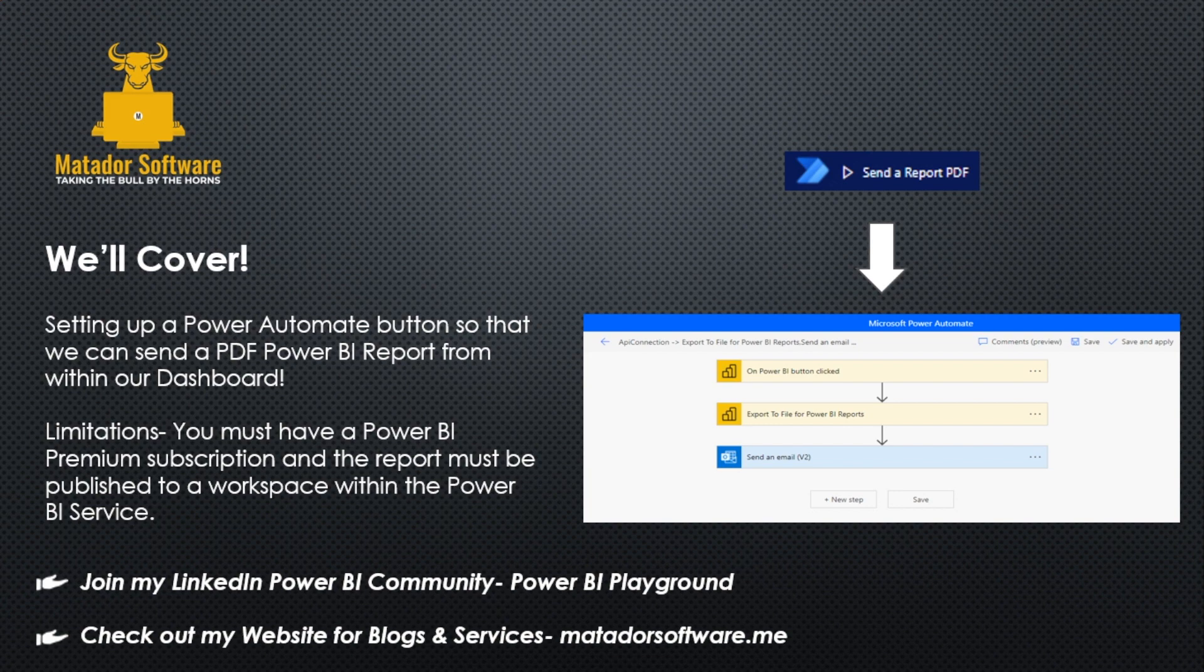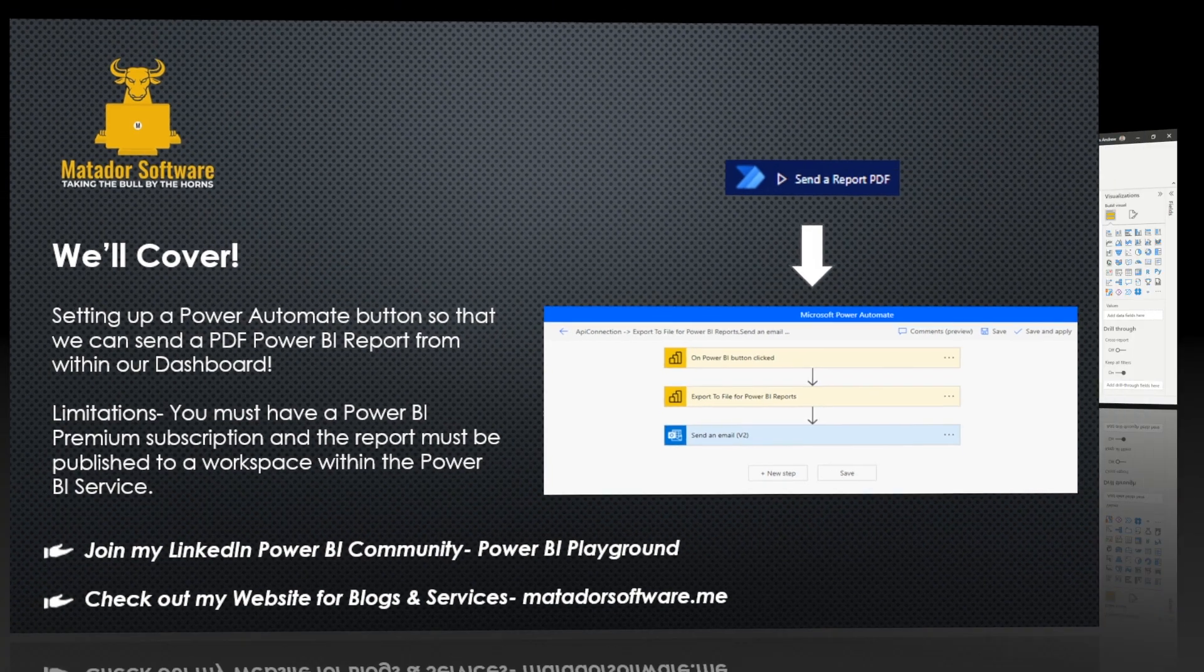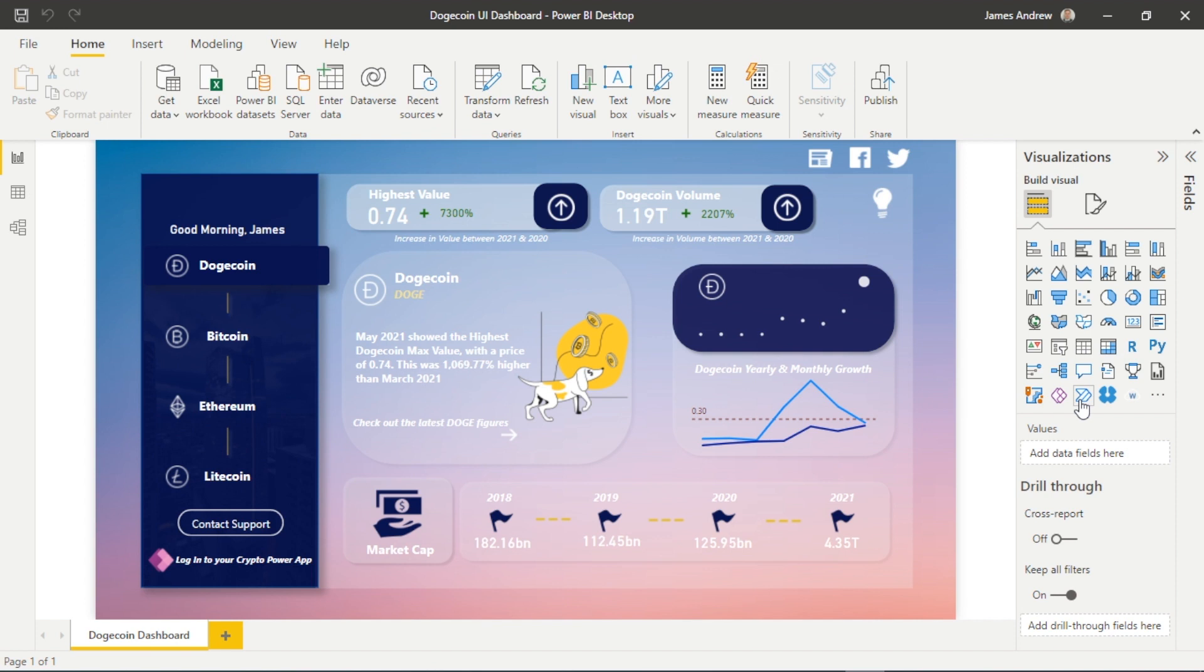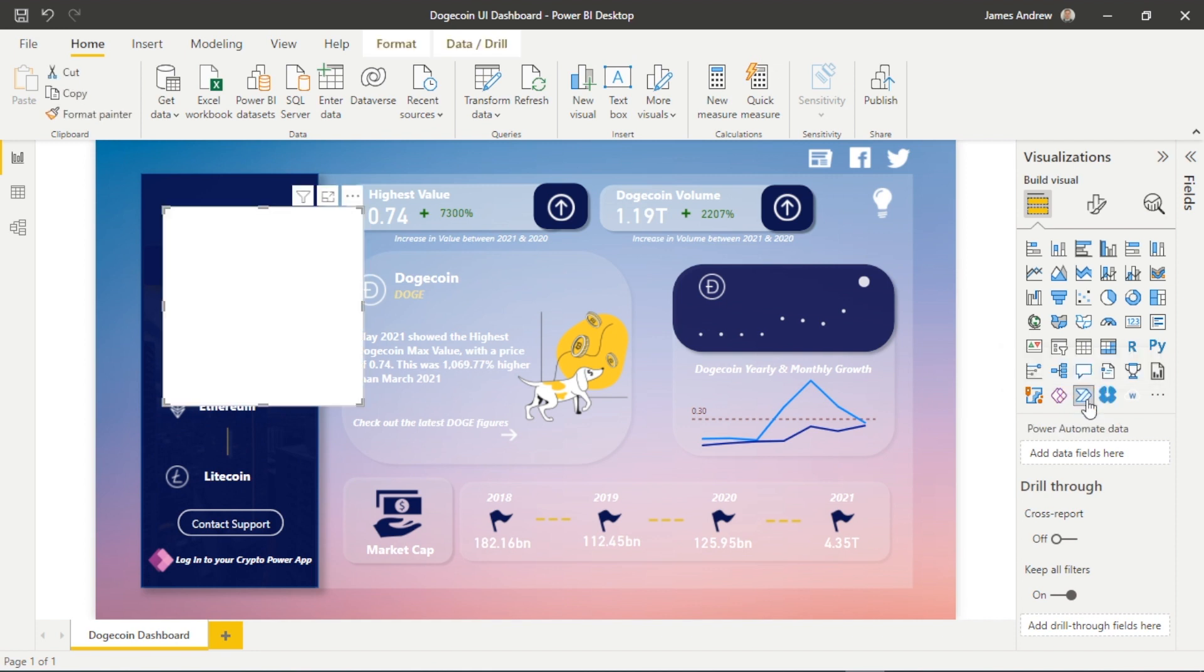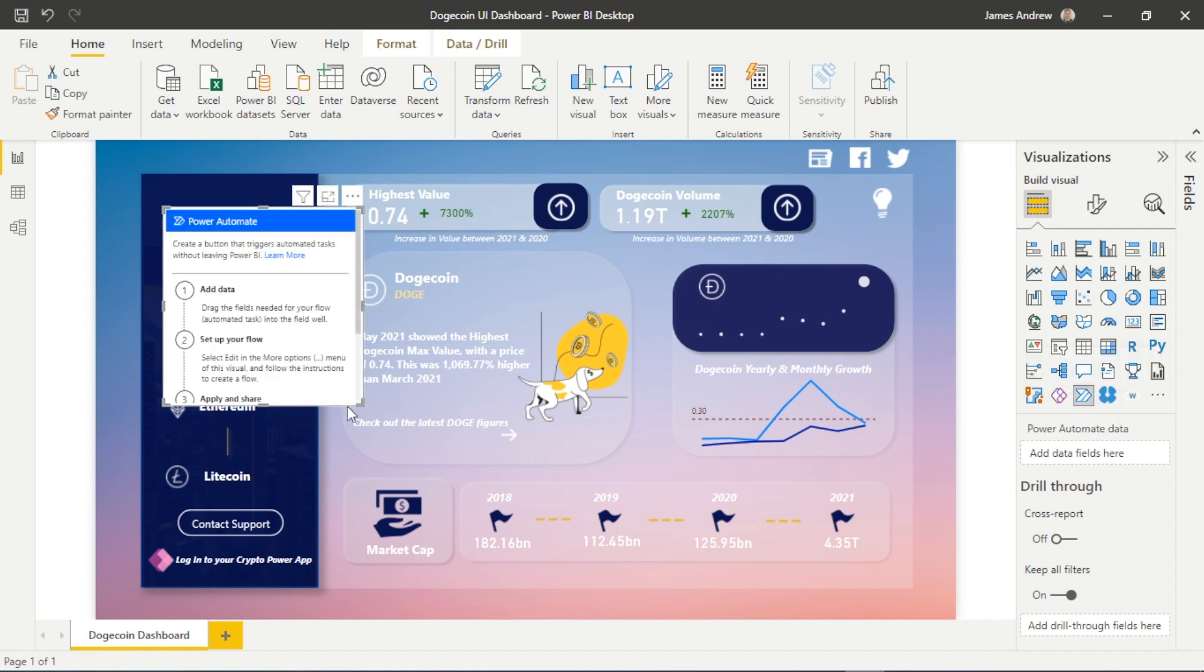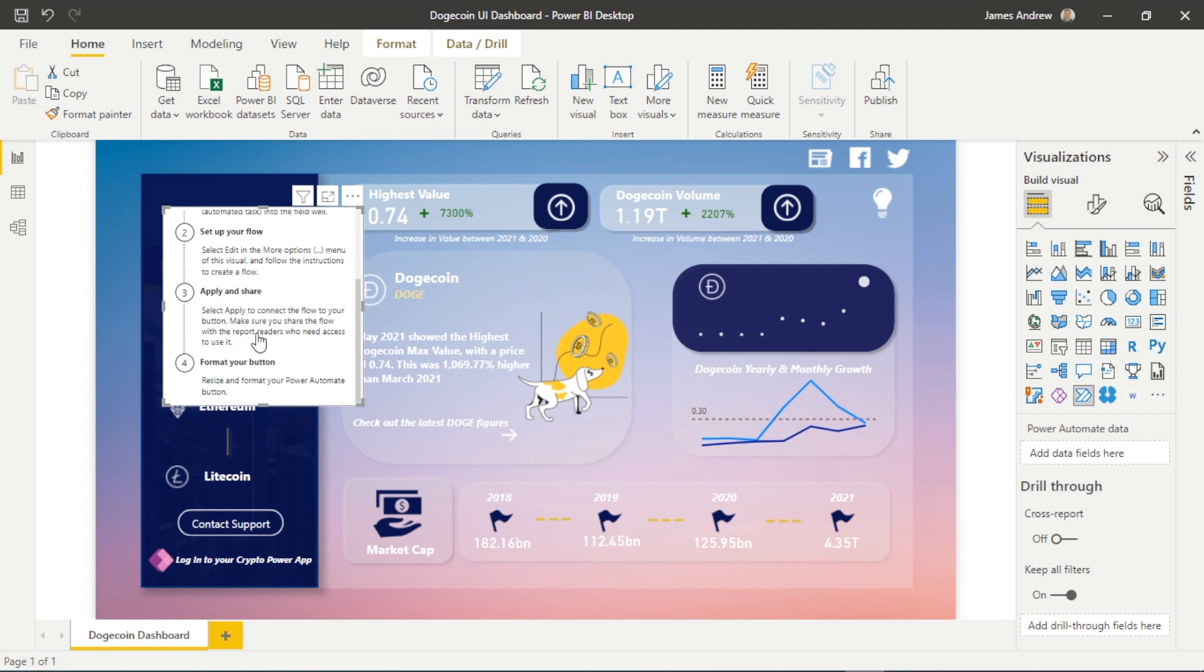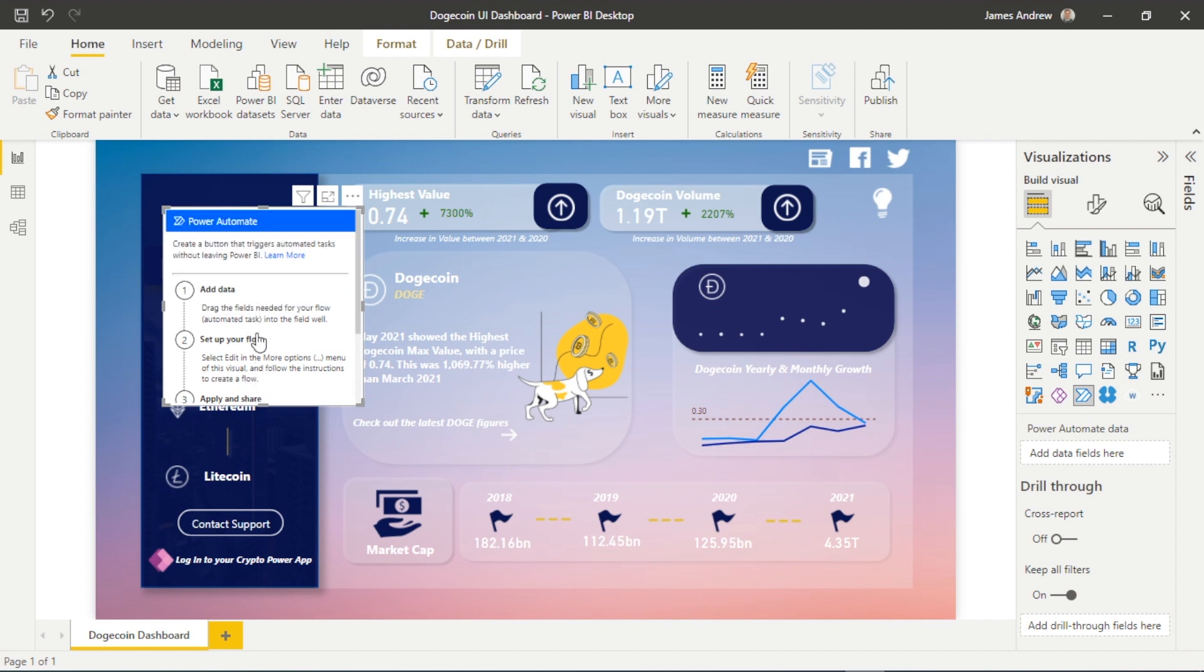So let's dive into actually creating this button and this Power Automate flow. The first thing that we can do is go into our standard visualizations and select the Power Automate for Power BI option. In order to actually use it, it'll give you an insight here how to work the flow and create it.